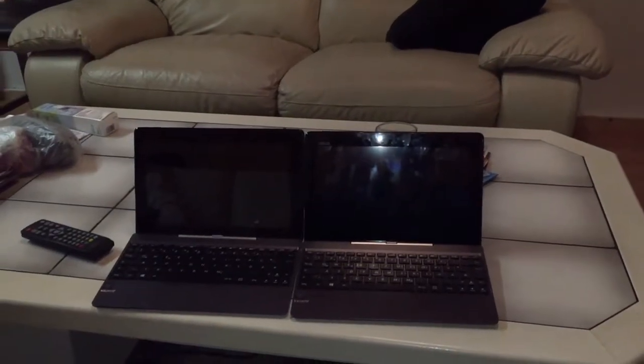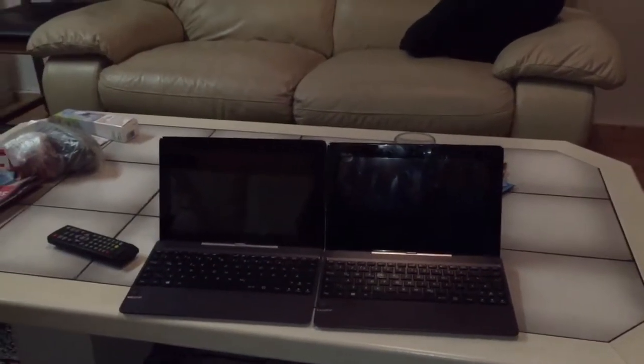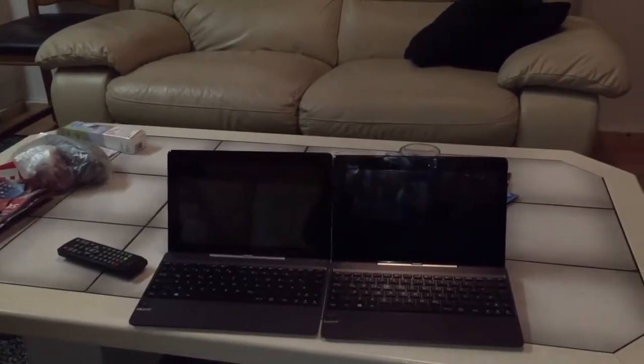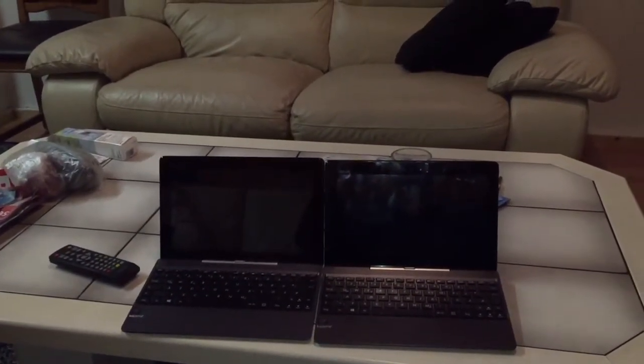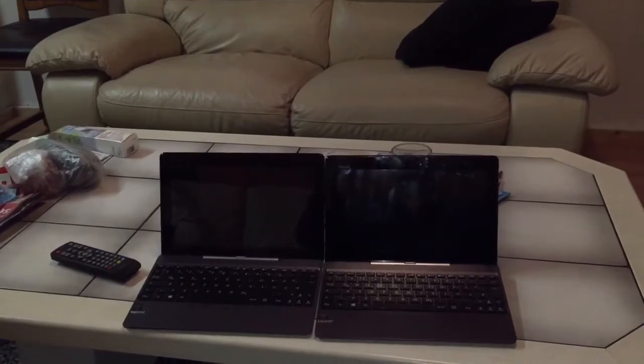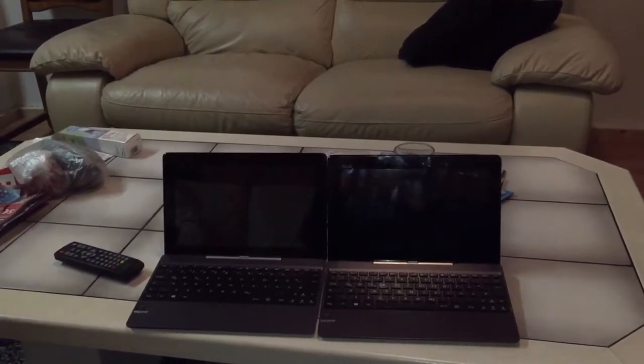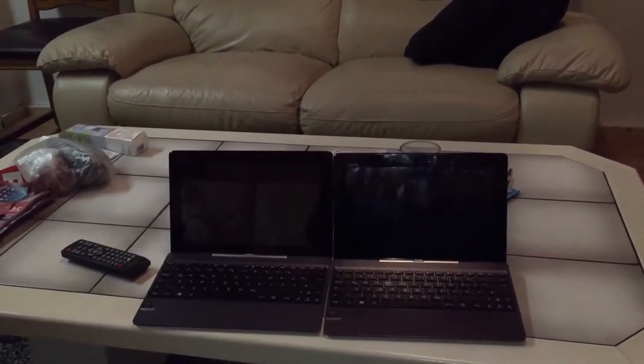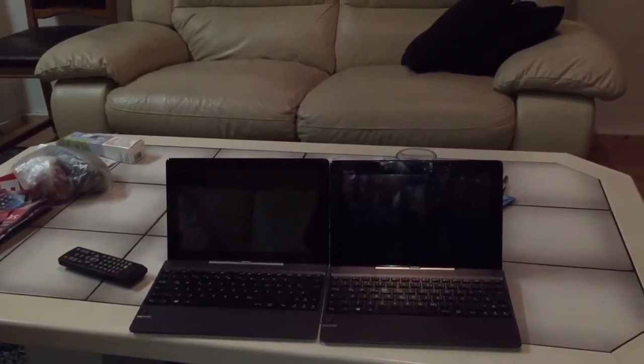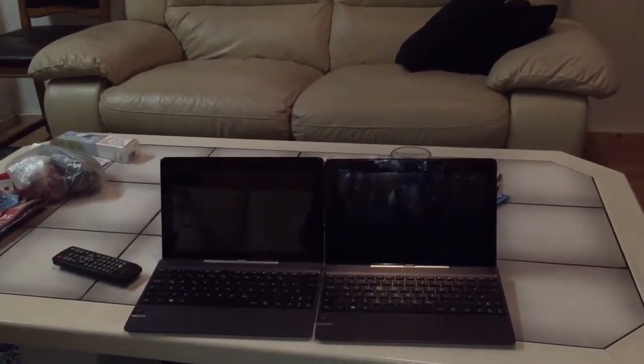Hello and welcome everyone. Today I will show you the difference between two operating systems of Windows.